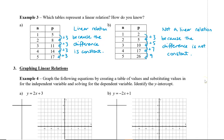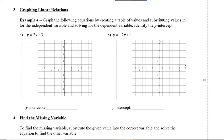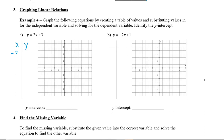Now that we know how to interpret whether a graph or a table of values is linear, let's look at how to graph linear relations. We're going to graph equations by creating a table of values, substituting values in for the independent variable x, and then solving for the dependent variable y. I like to choose numbers that are both negative and positive, so we're going to use -2, -1, 0, 1, and 2.